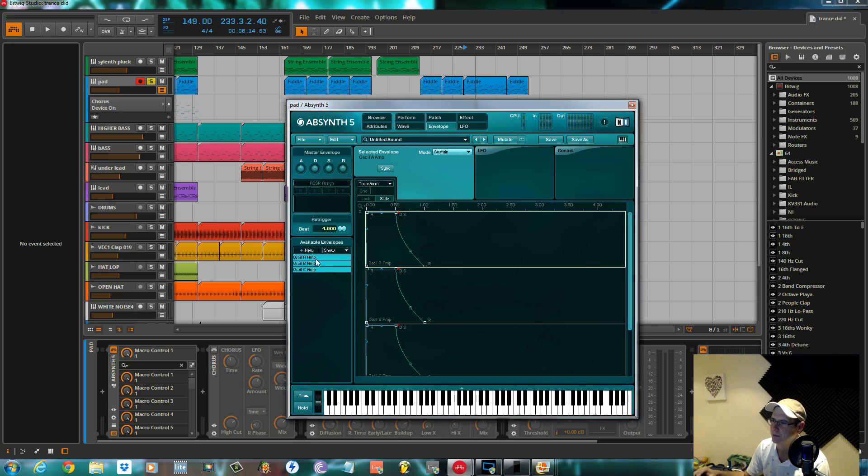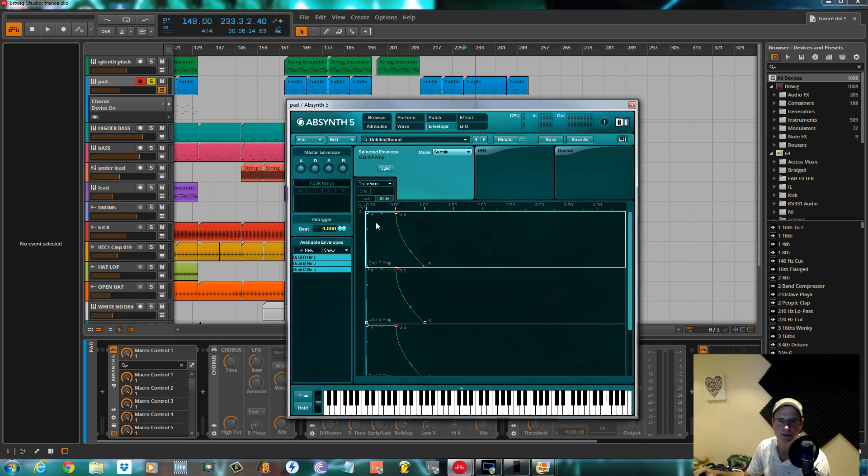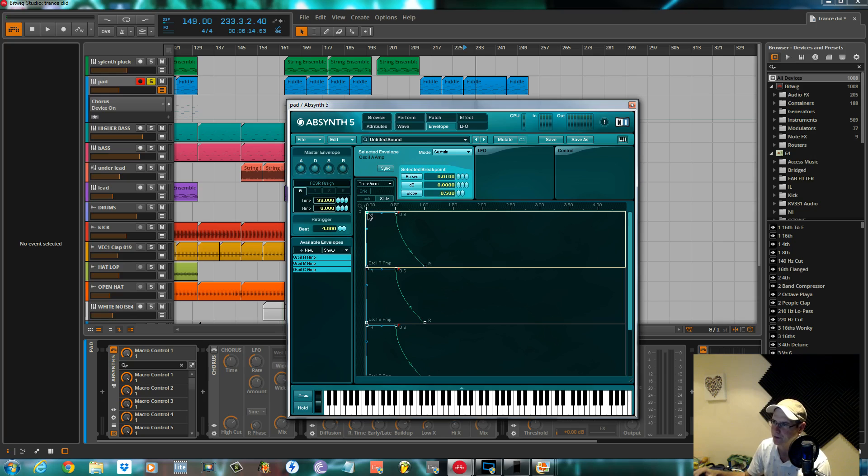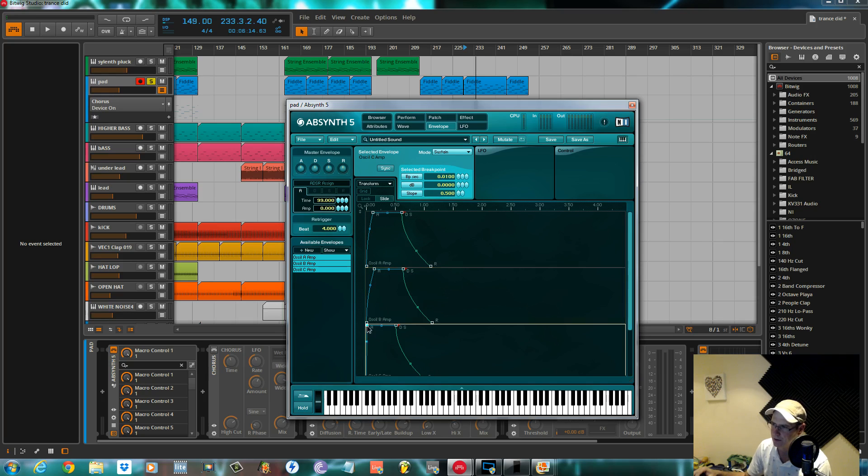So we'll go to envelope, show all envelopes. I didn't really do anything. I just backed the attack off slightly on all three, so it takes a little while for the volume to come in.